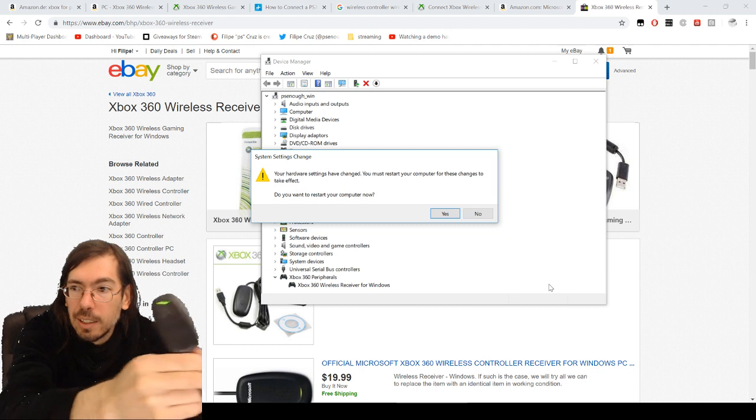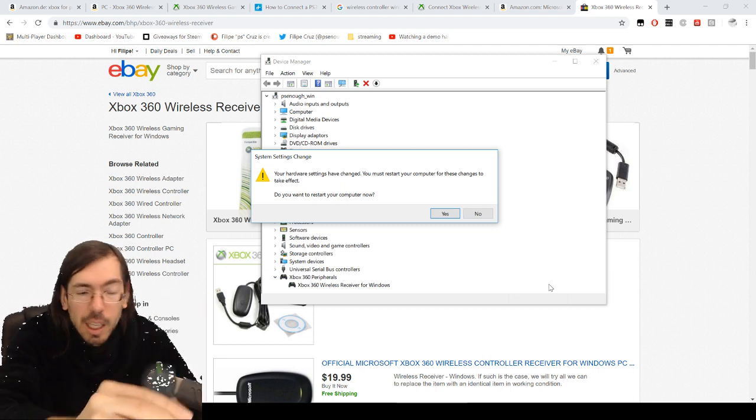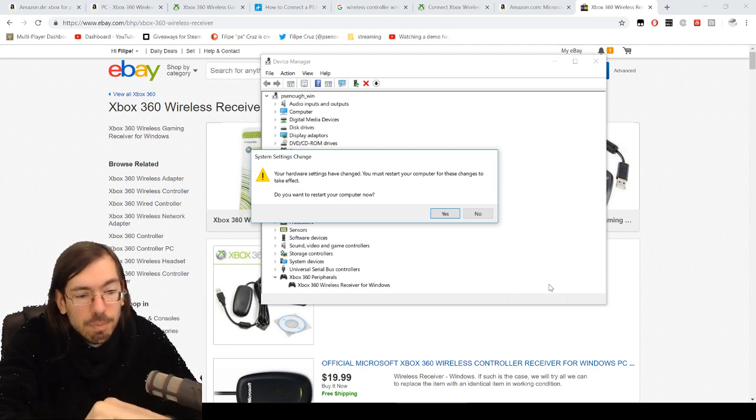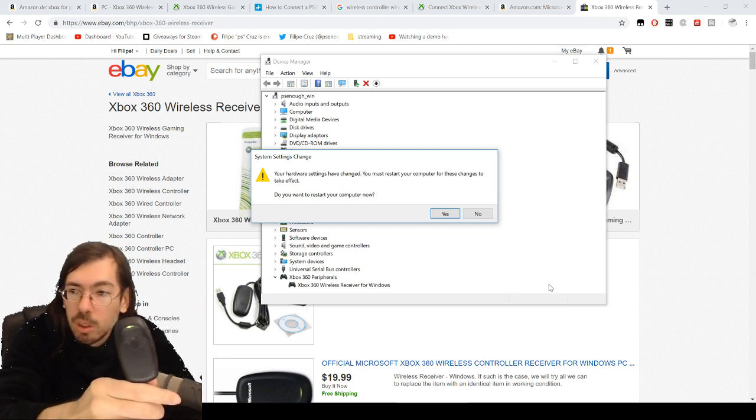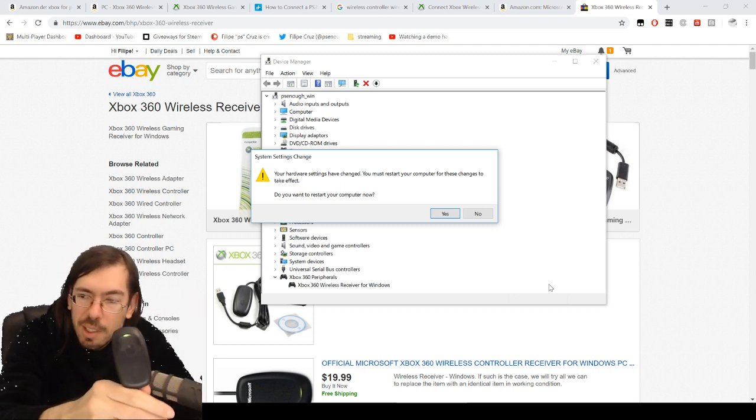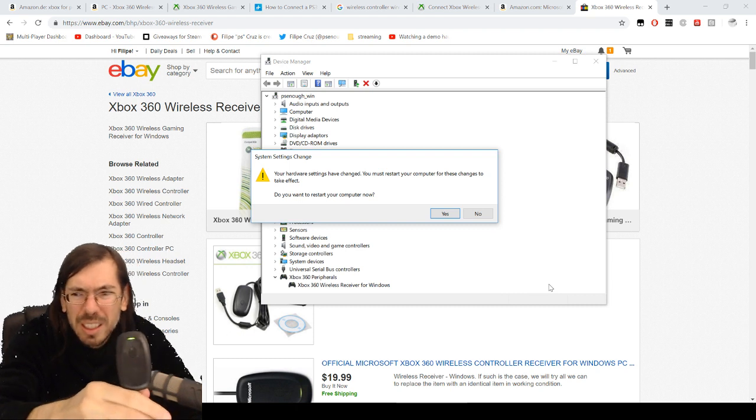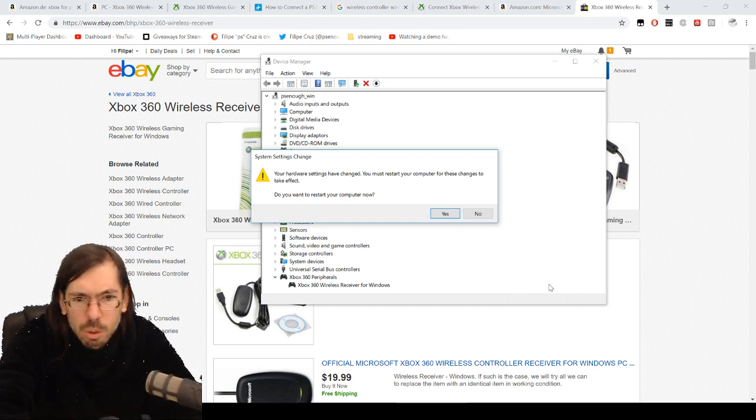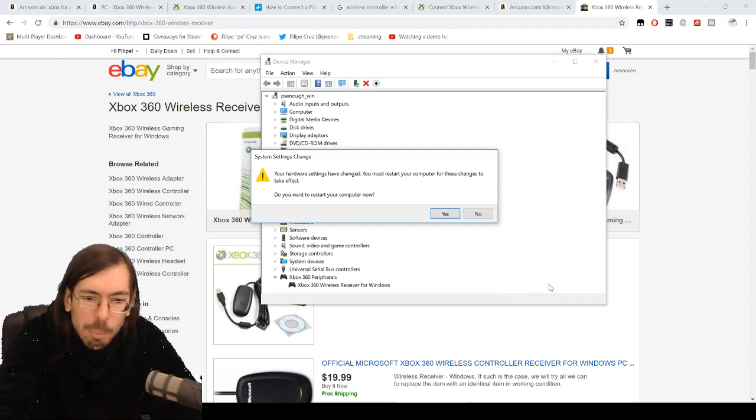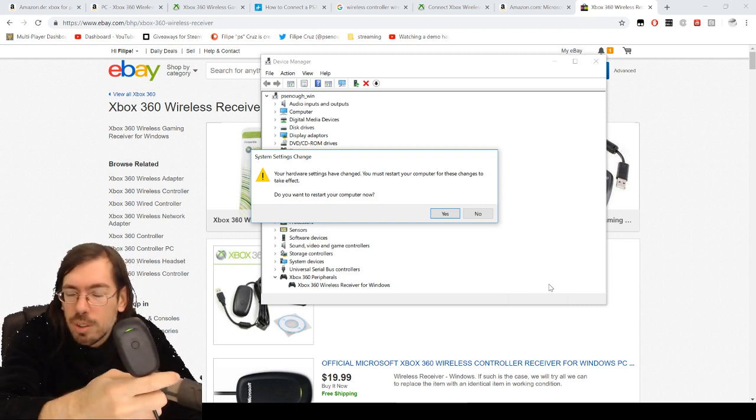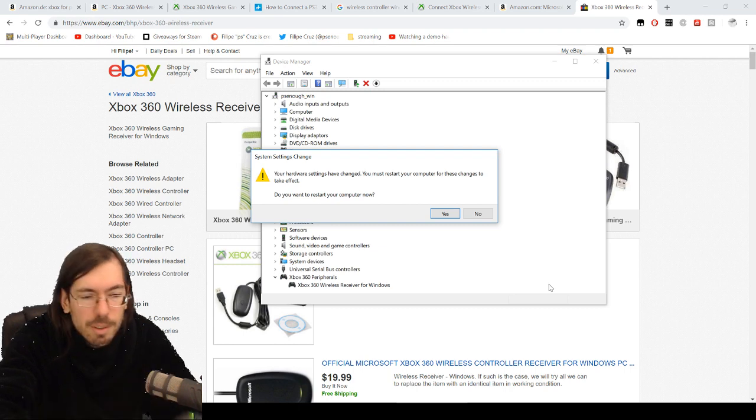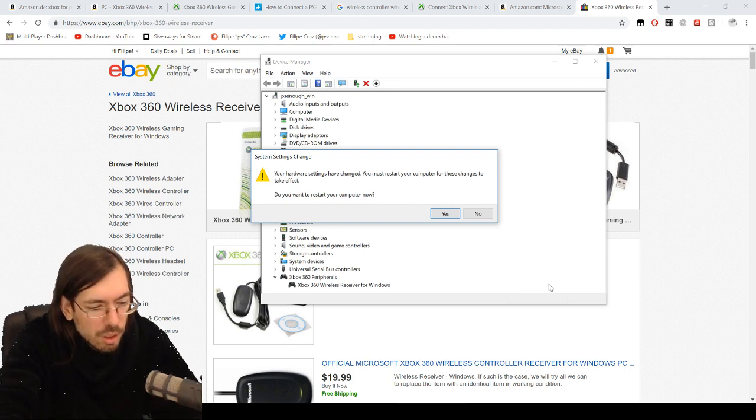If you look up online they will try to sell you the Microsoft official one. You don't really need the Microsoft official one - I got a Proxima Direct and it works just the same. It's the same protocol, the same working procedure.